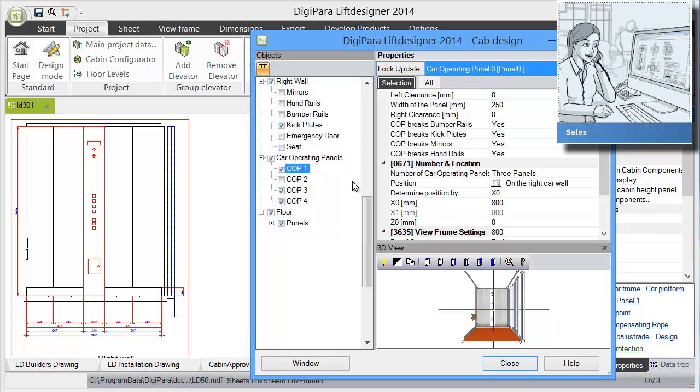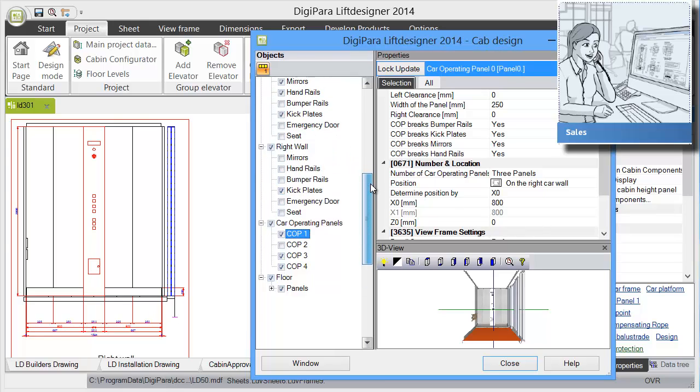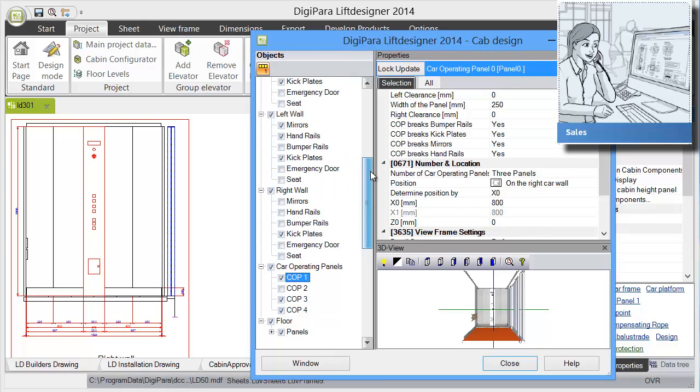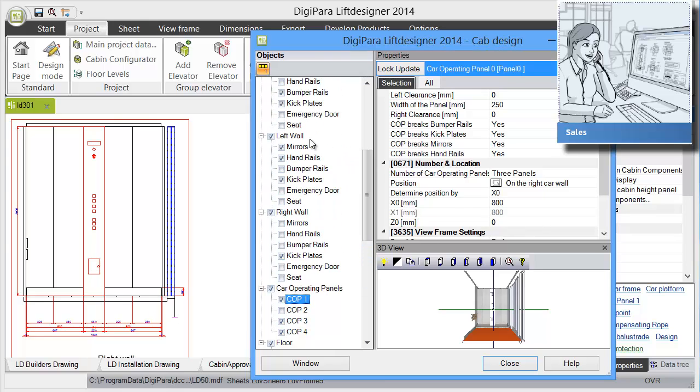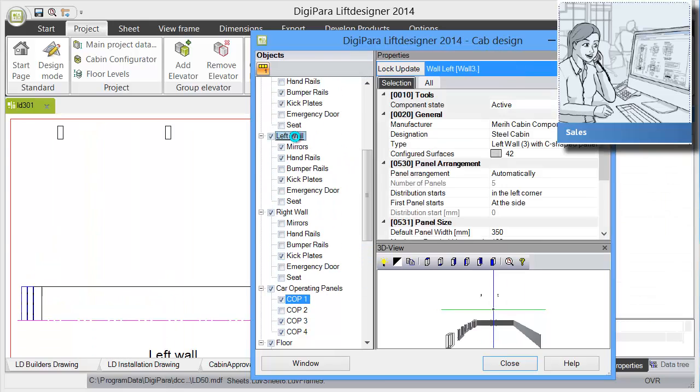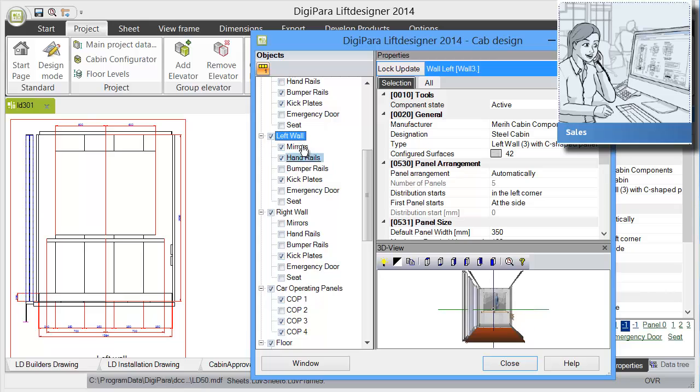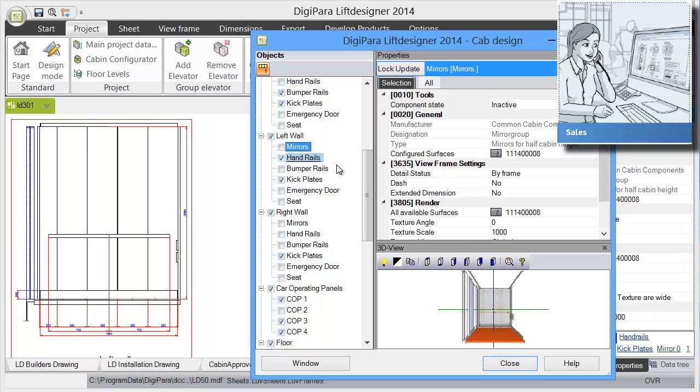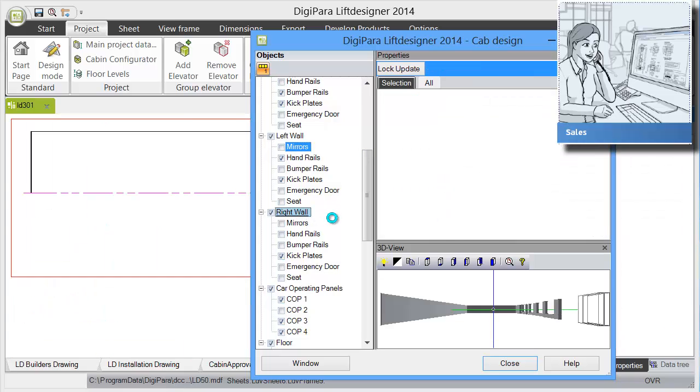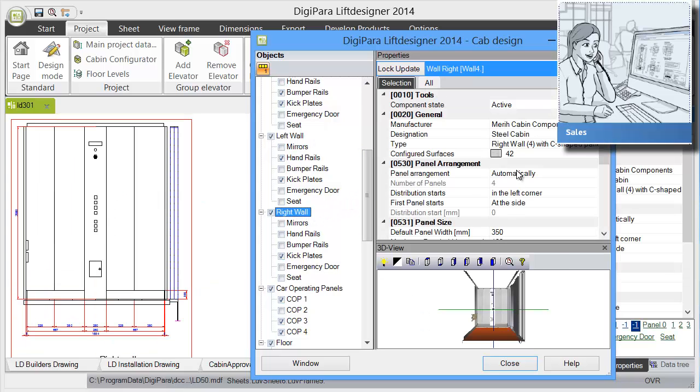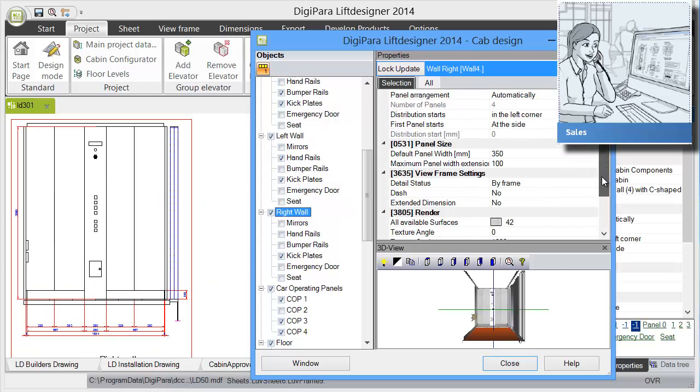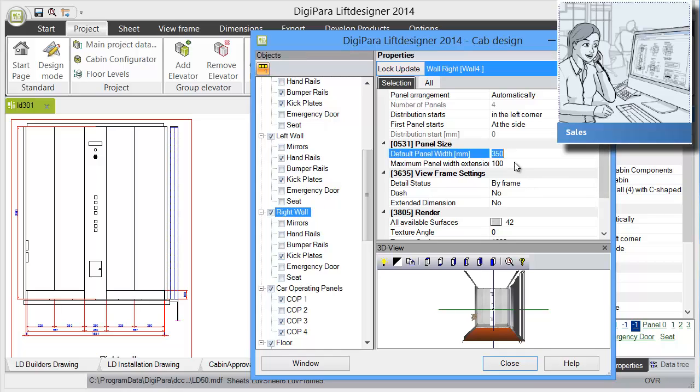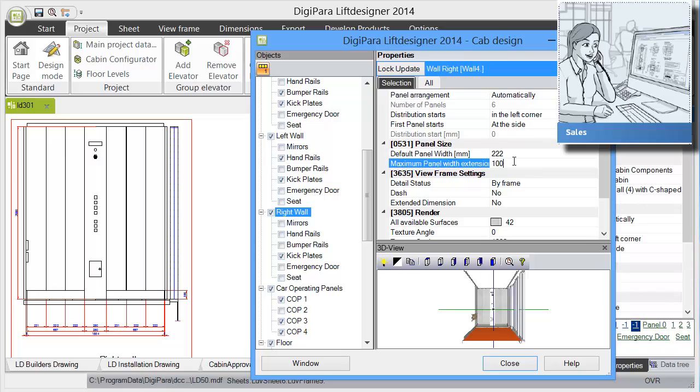We can also have a look at the other walls. Let's have a look at the left wall. We can easily disable the mirrors if we want that. On the right wall we can change the default width of the single panels. Let's choose 222 just to demonstrate that. Then you see we have more than four items. You can easily use that to arrange your cabin design.